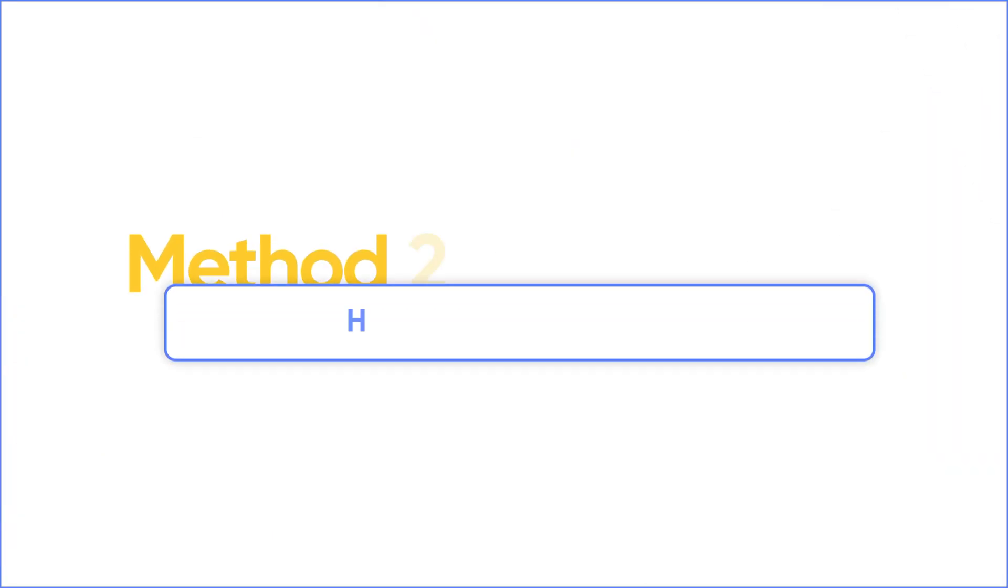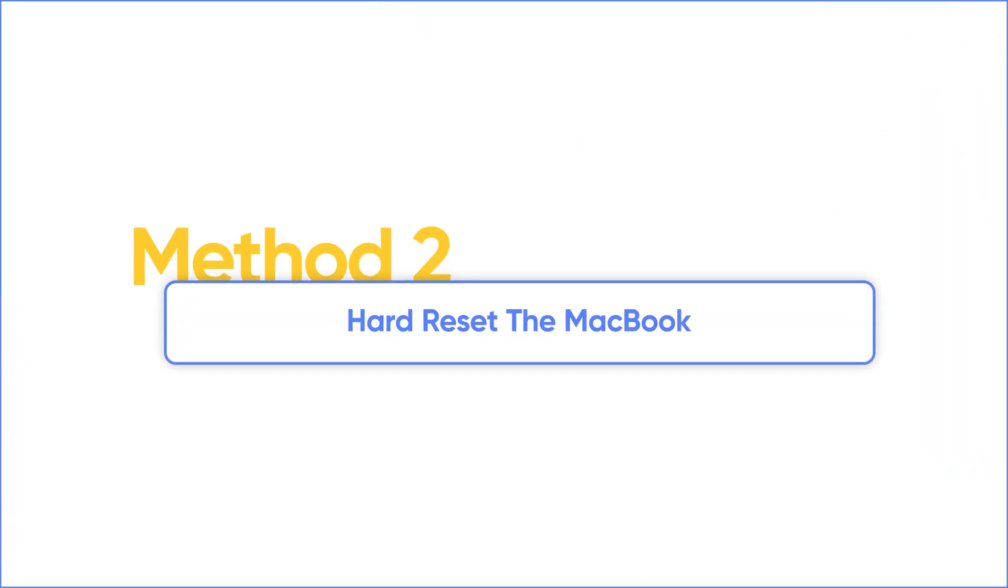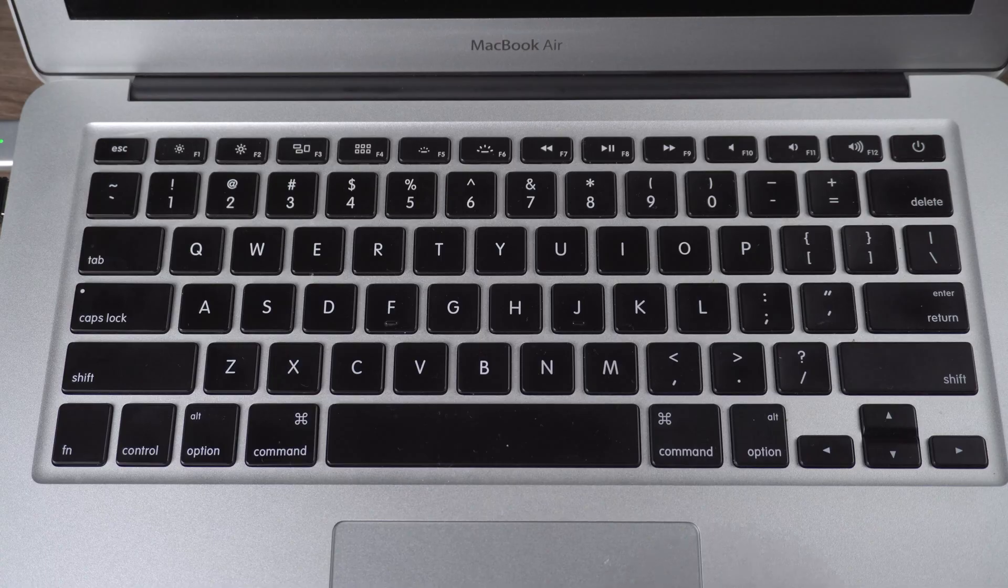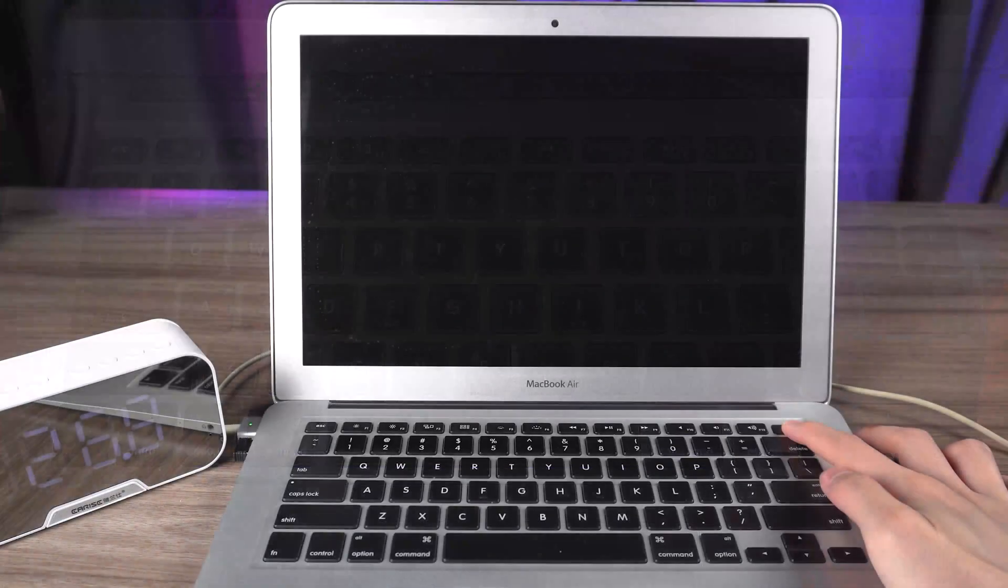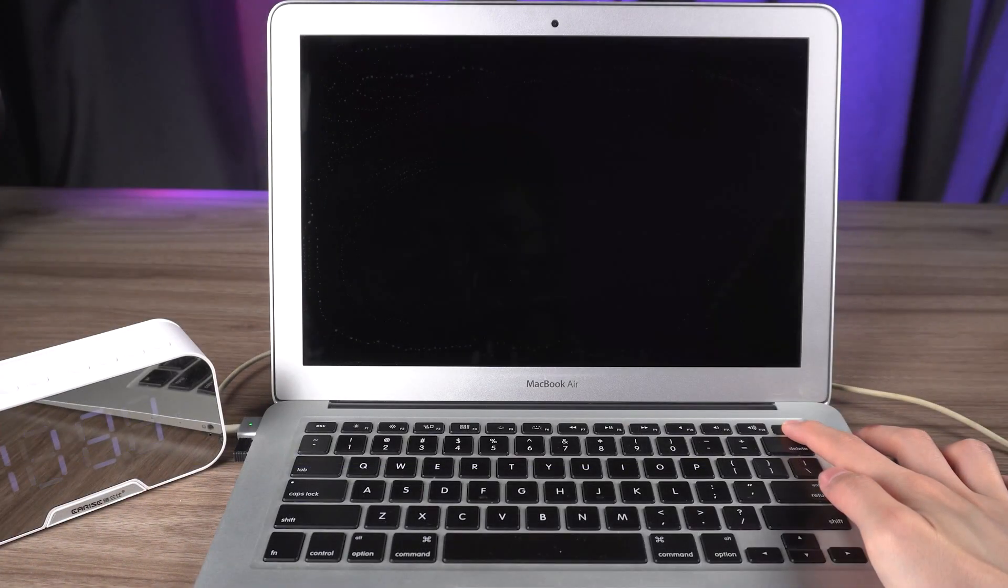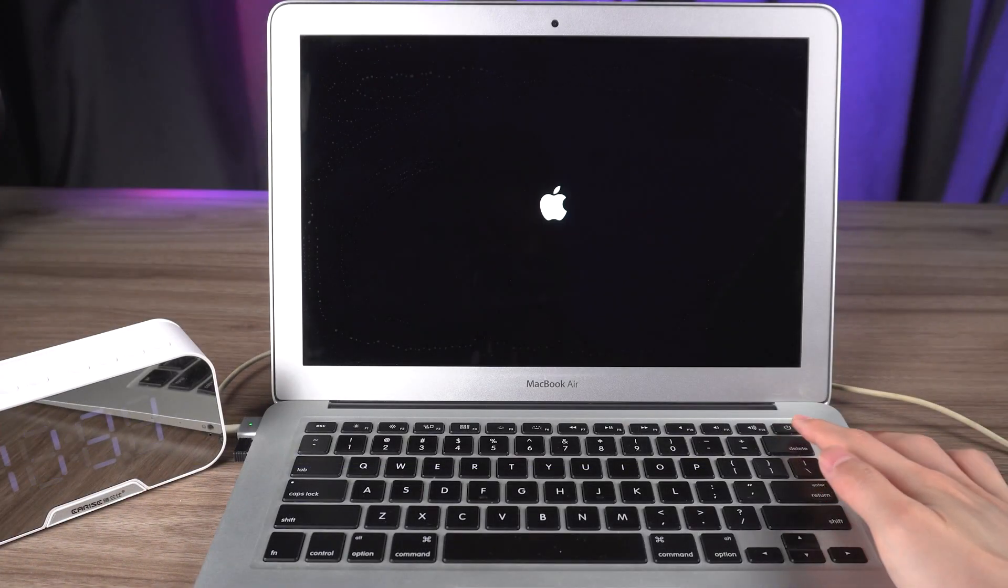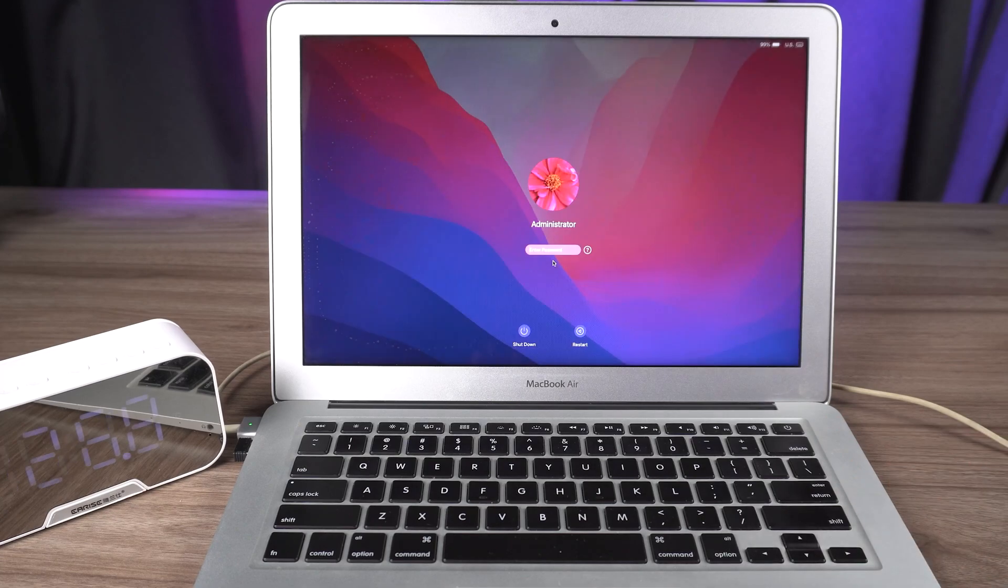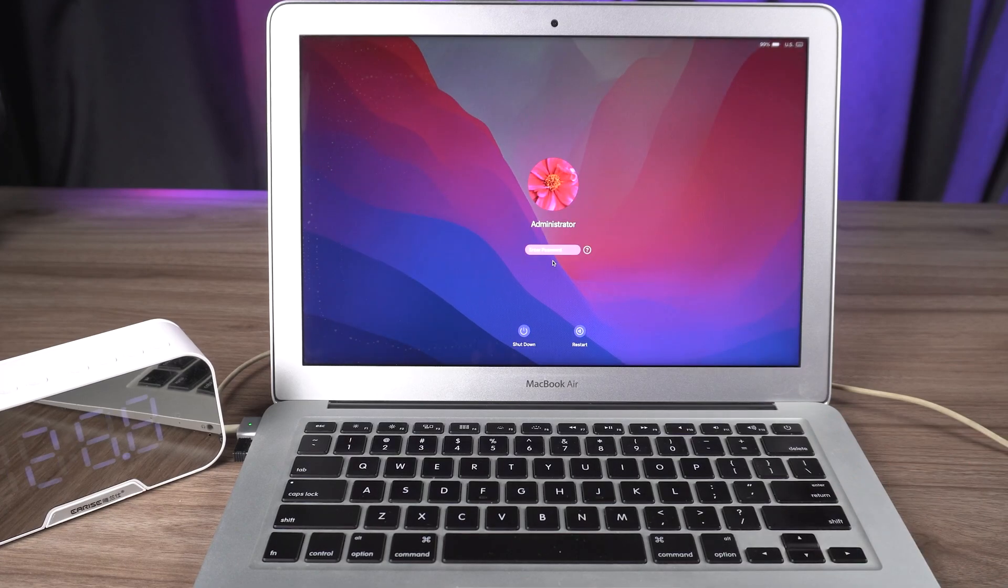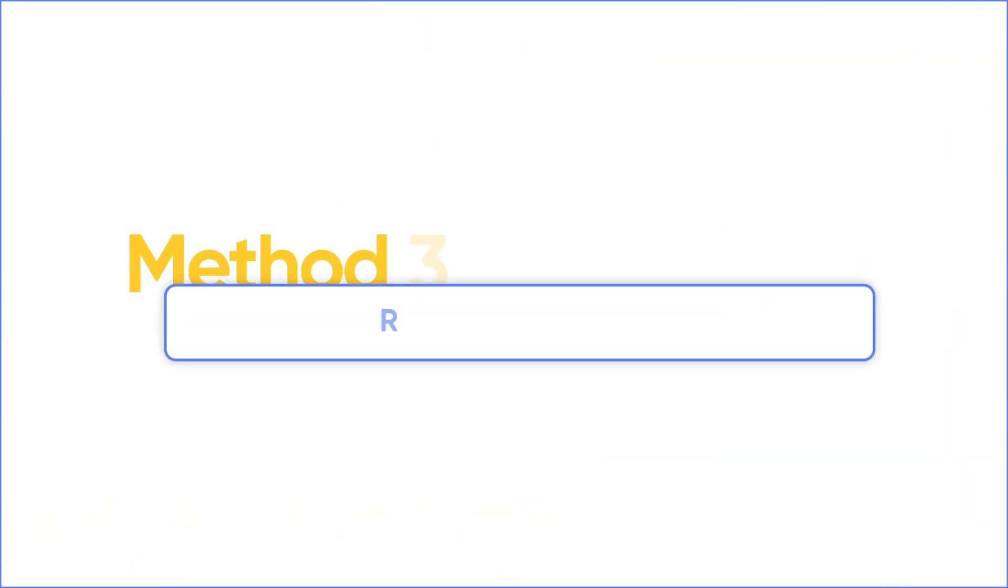Second method is to hard reset the MacBook. You can press and hold the power button. Wait for 10 seconds to see if the MacBook reboots again. If it still doesn't work, let's move to the third method.